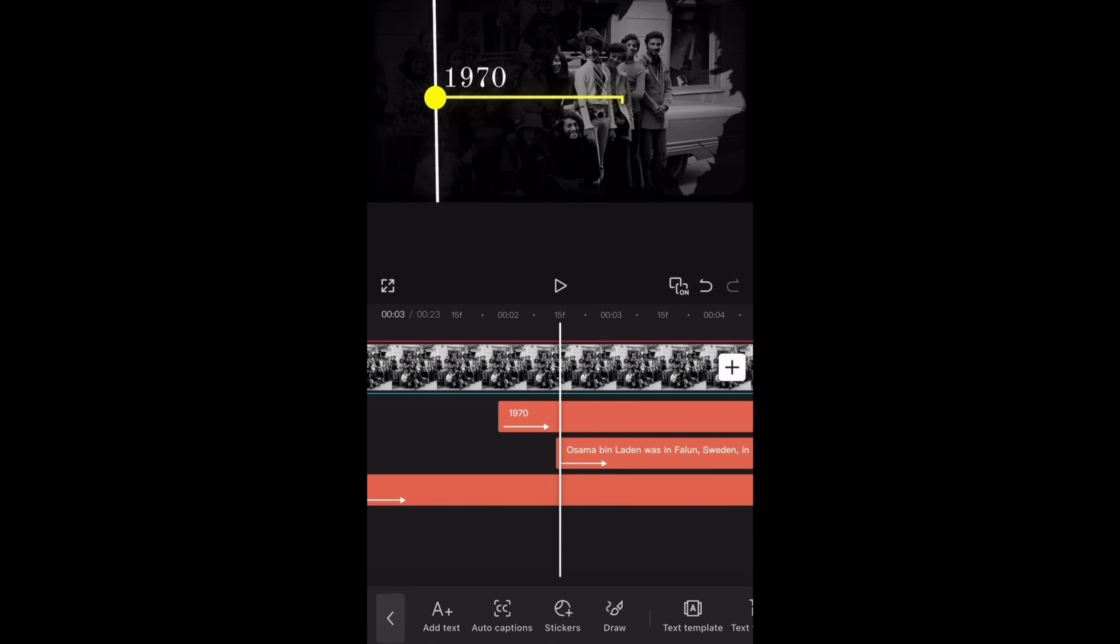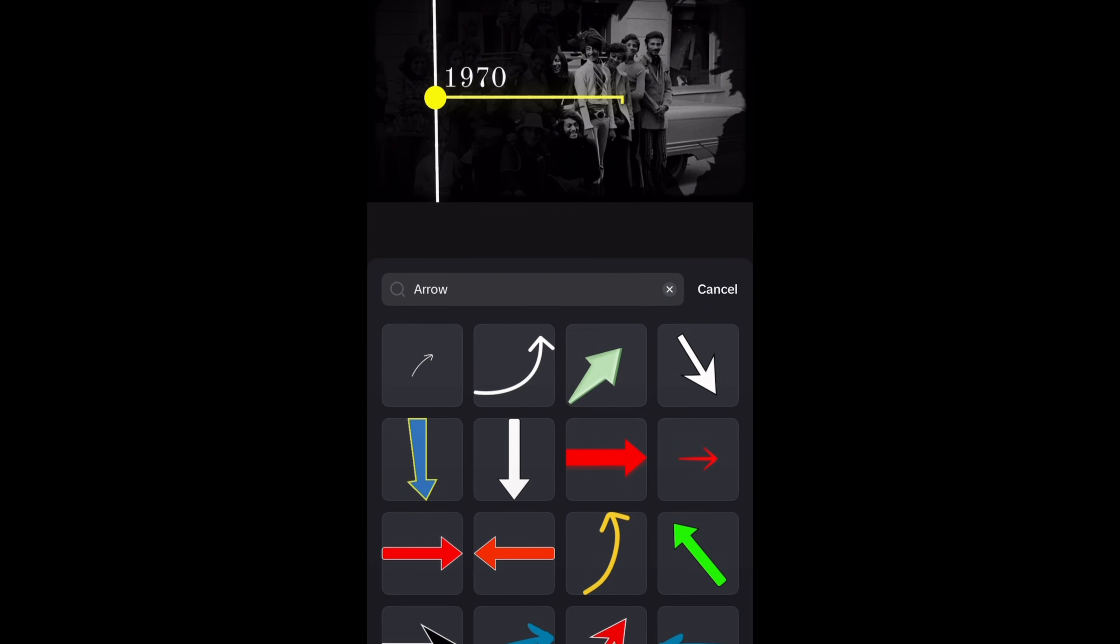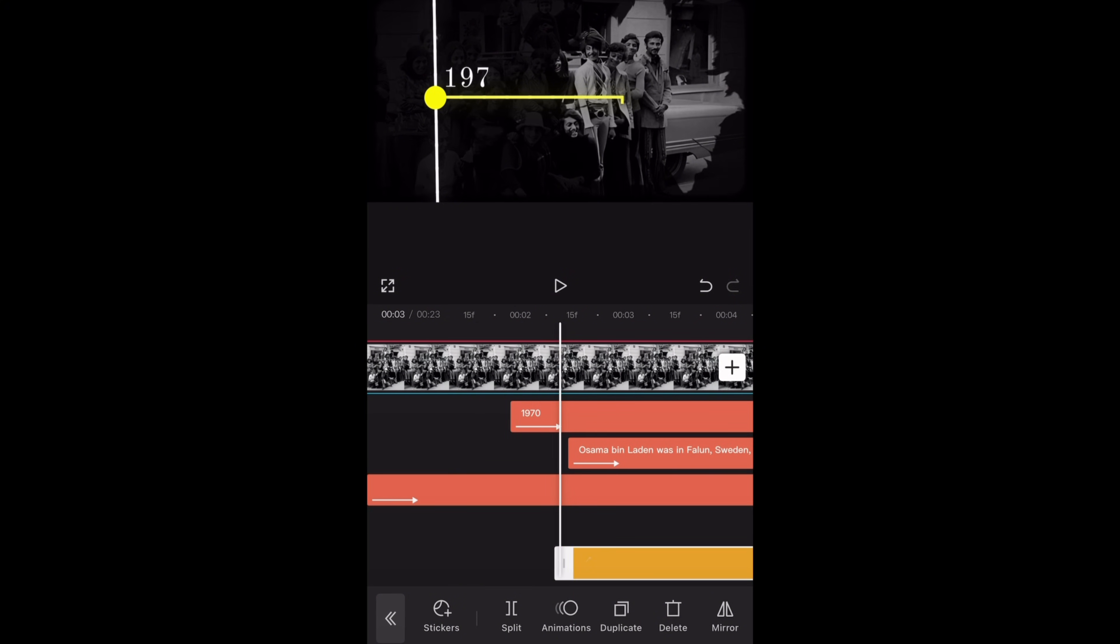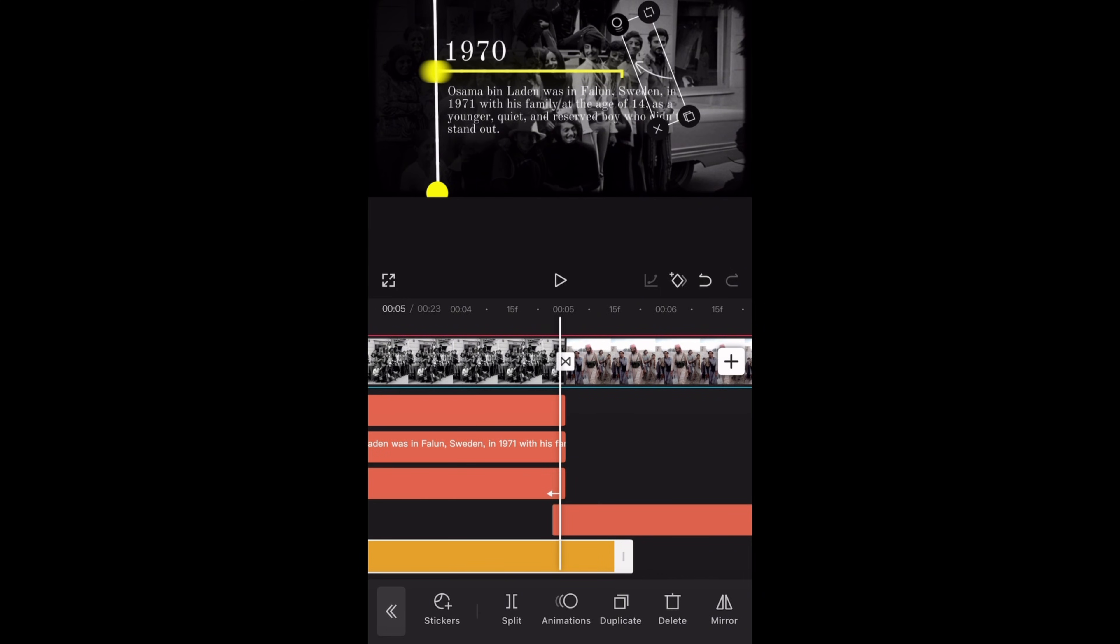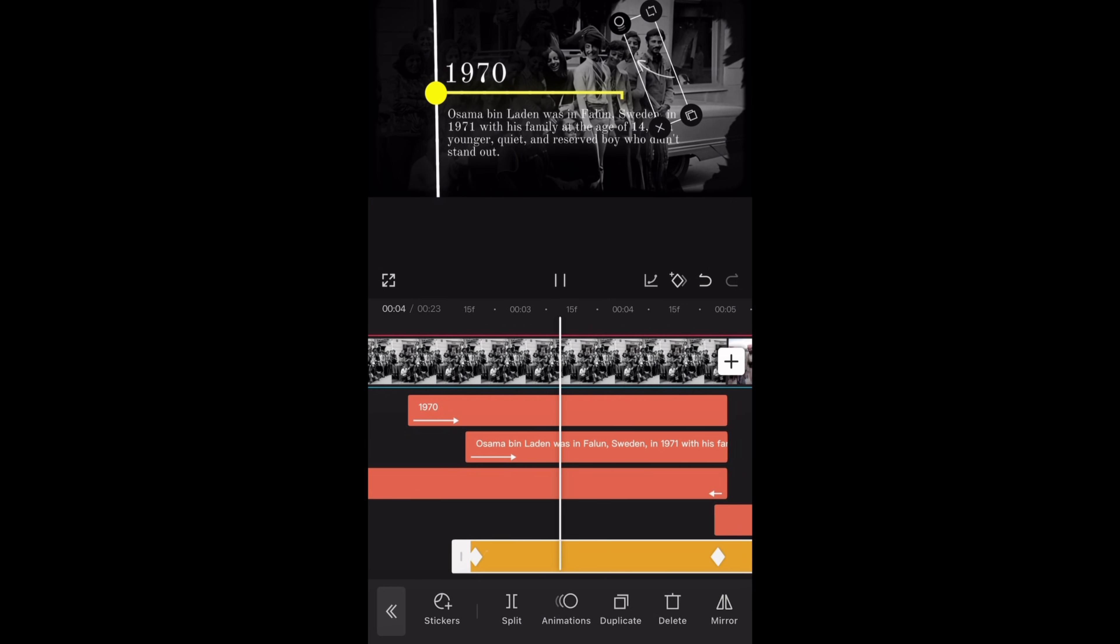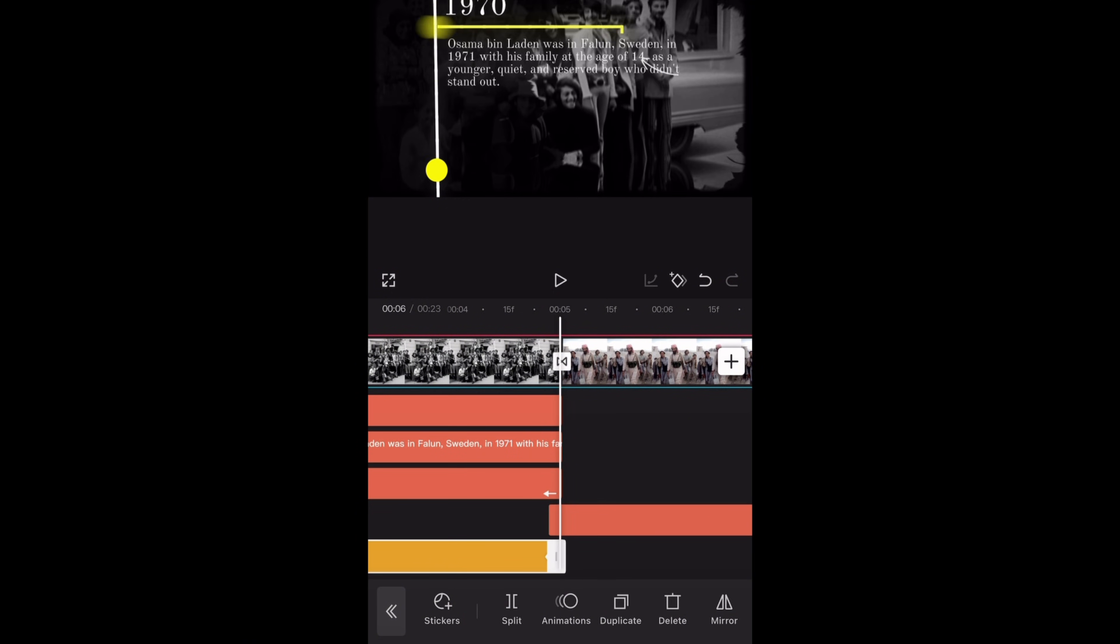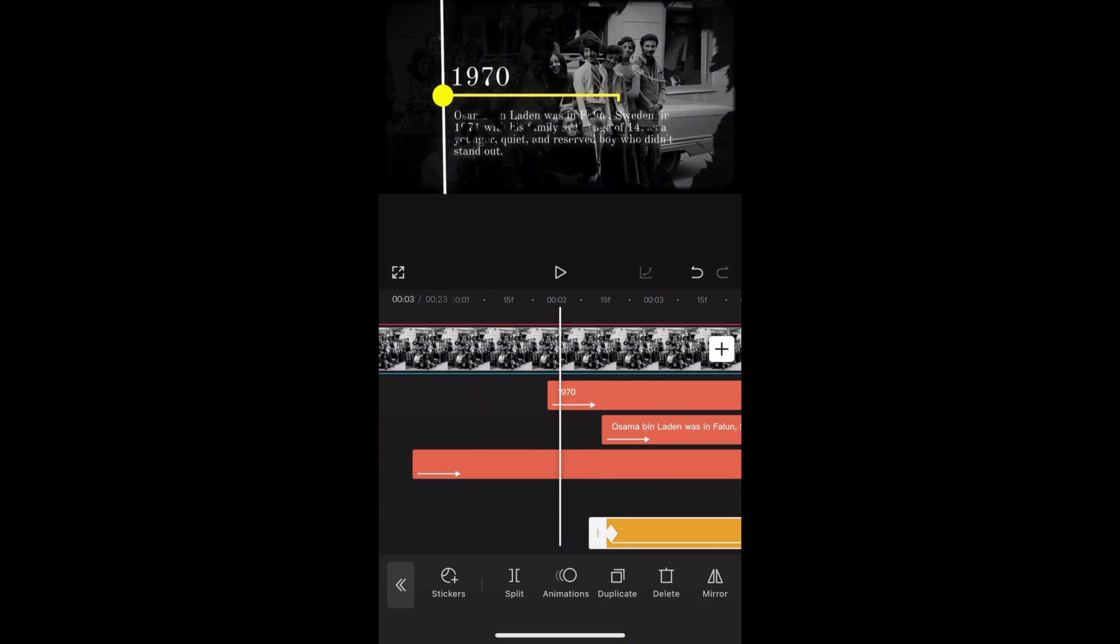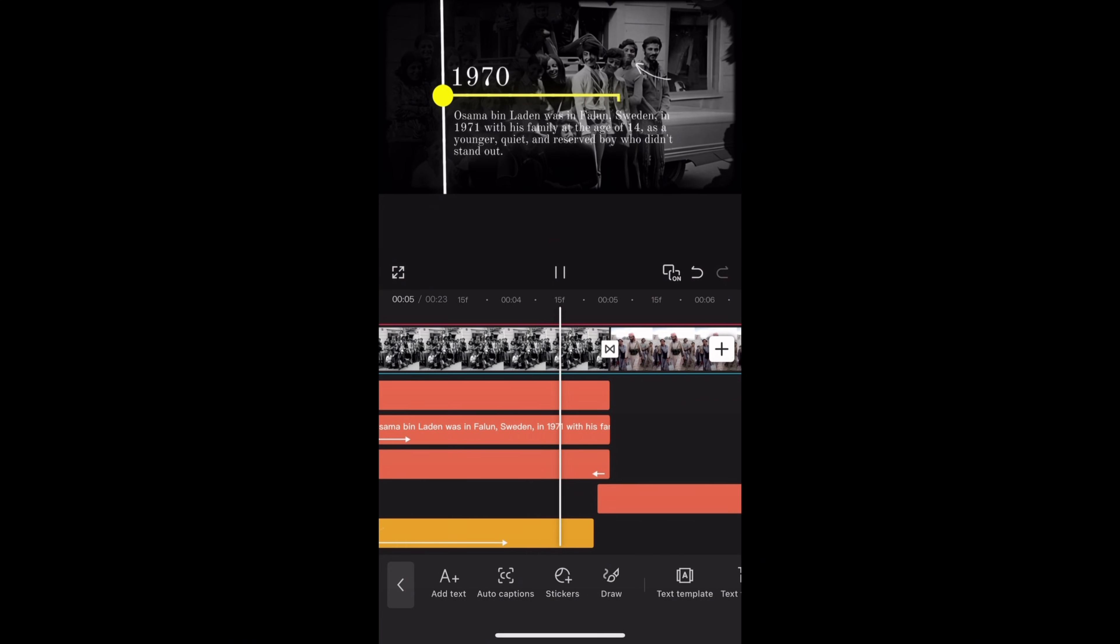Last but not the least to add an arrow tap on text then stickers and search for arrows. Select this arrow sticker and add it to your timeline. I am positioning it to point onto Osama Bin Laden. Then add a keyframe in the beginning of the sticker and move your cursor further ahead and around 5 seconds mark. Move the sticker just as the image is moving. It will create another keyframe. I am reducing the duration to 5 seconds. Then tap on animation and select this fade in and set the duration to 1.5 seconds.